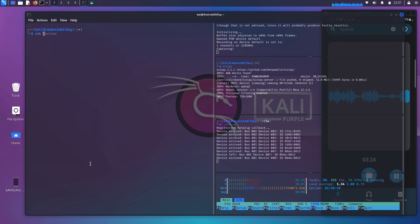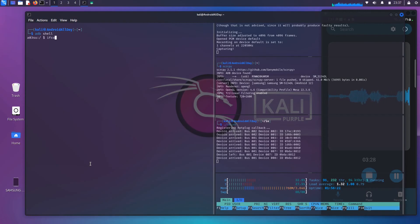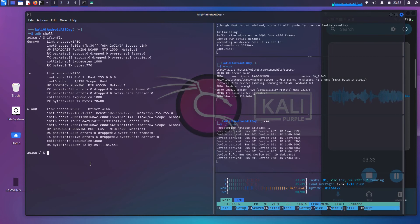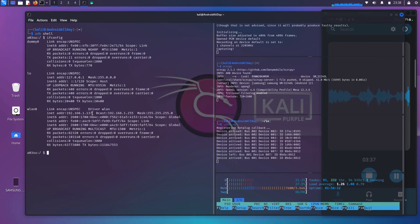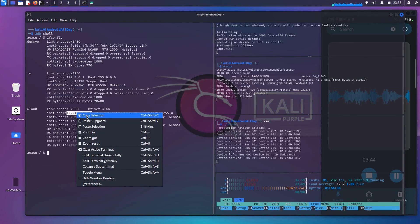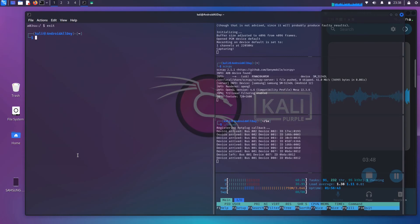I'm going to ADB shell into the phone, and I'm going to run ifconfig inside of the phone. I need to get the IP address that has been assigned to my Android phone. And I can see here that that IP address is 192.168.1.137. I'm going to copy that. I'm going to exit from the shell.